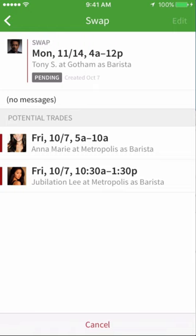If your manager approves it, notifications will then go out to your coworkers and the first coworker to accept will receive the shift and you'll receive theirs.